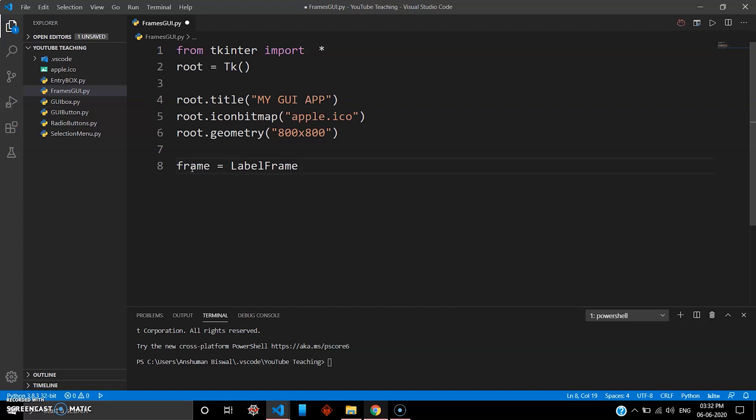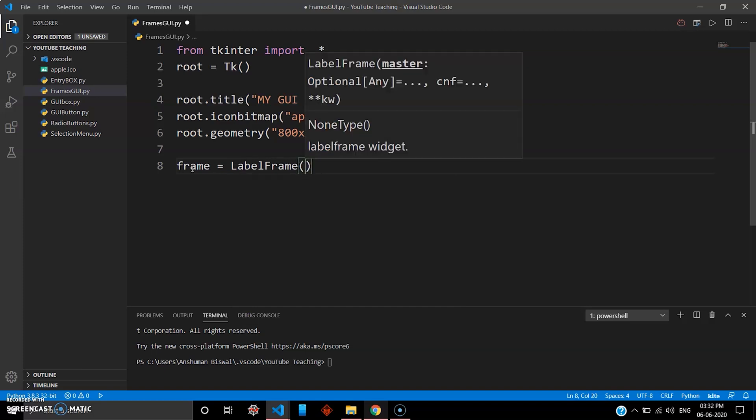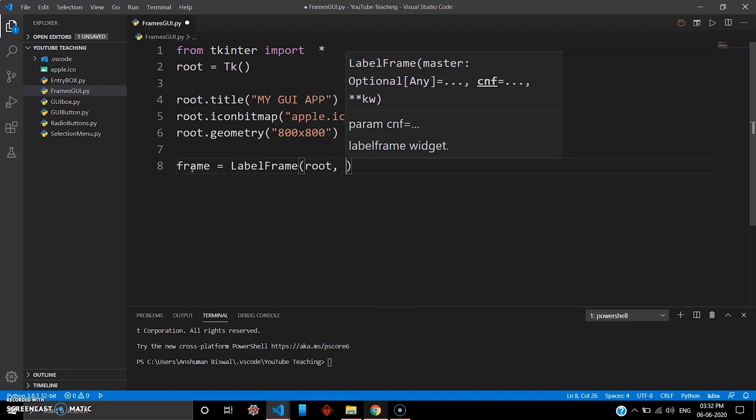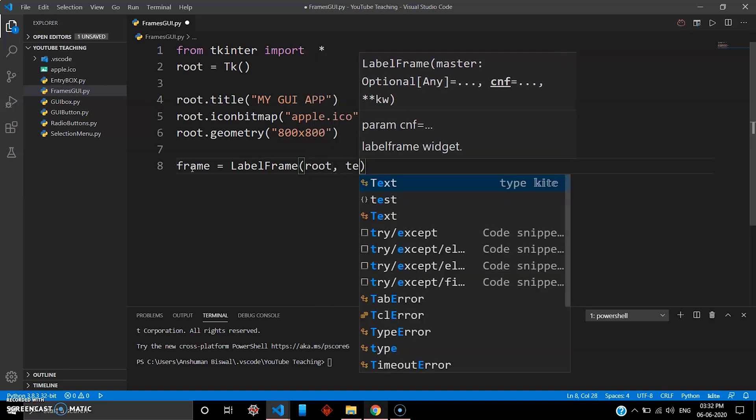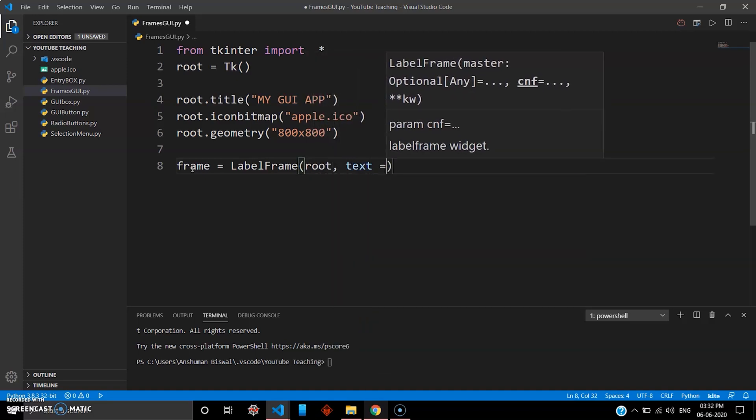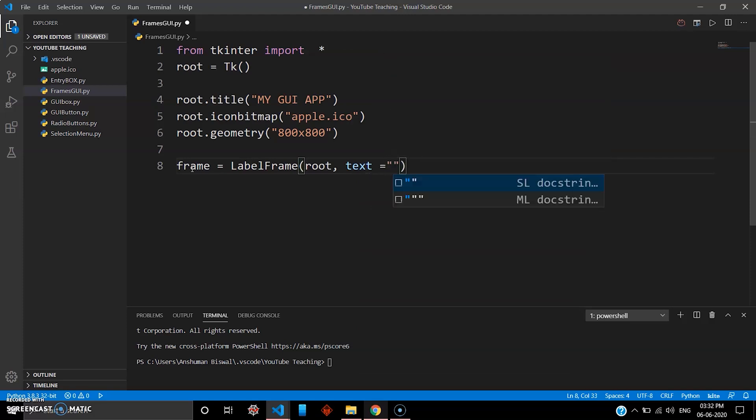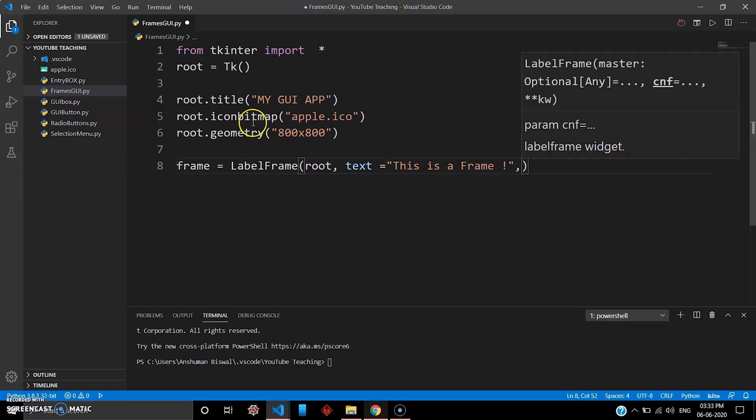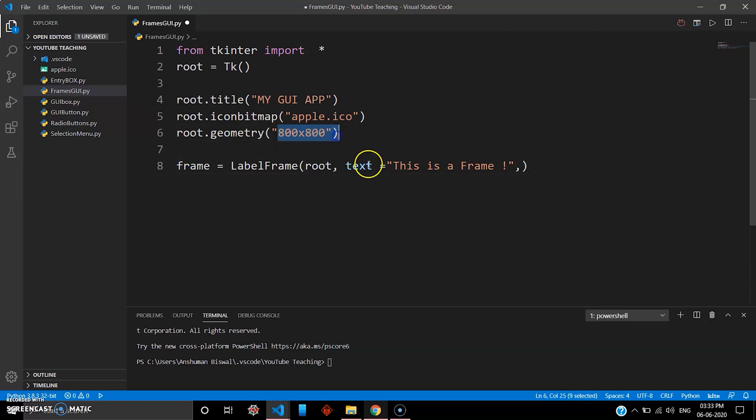So I go root, and then let's just give some name to this frame to distinguish your widget and the frame. So I'll just give it 'this is a frame' and then we'll give some padding to this.